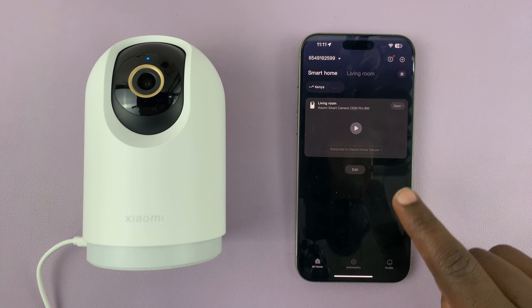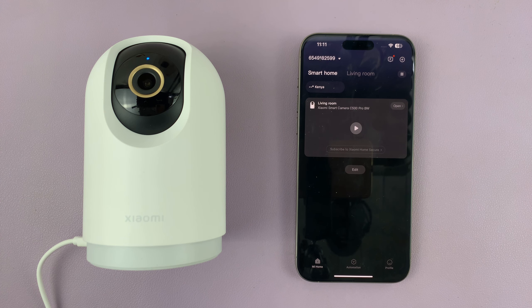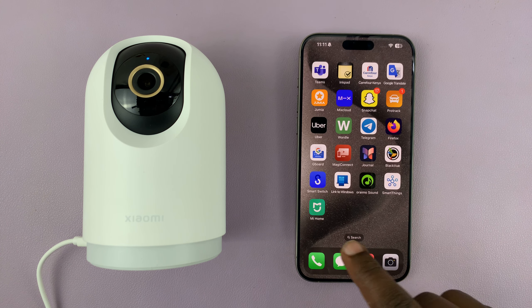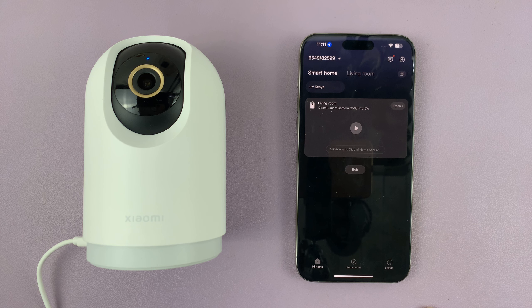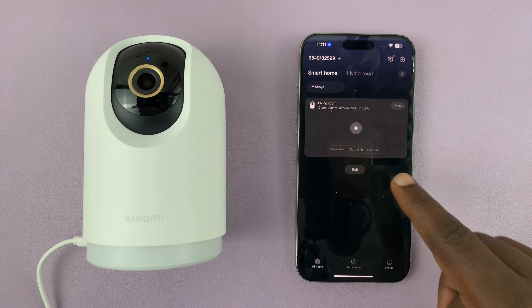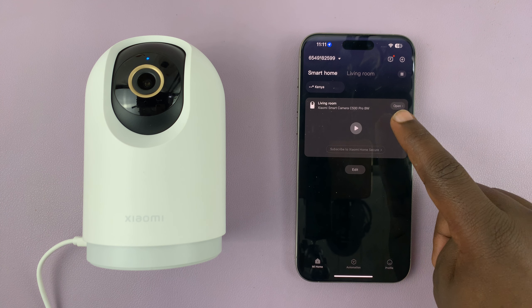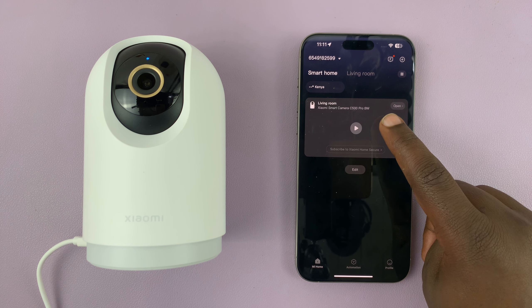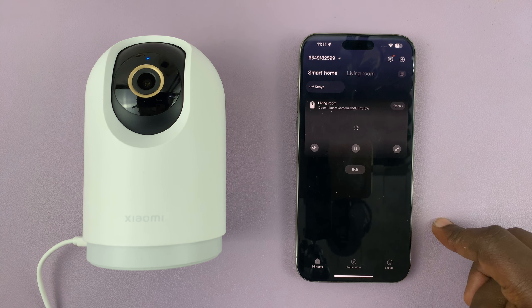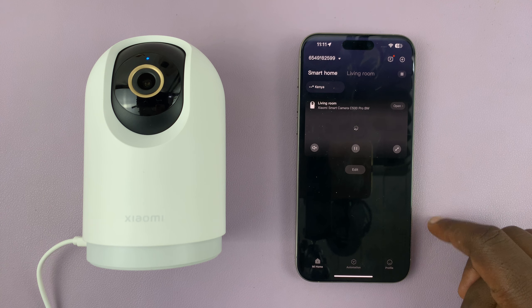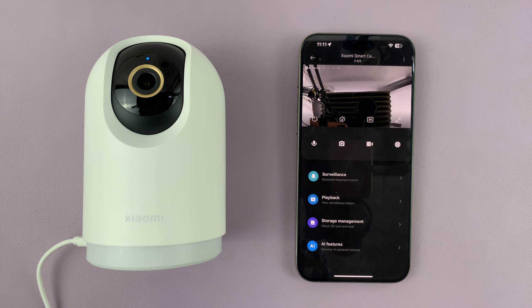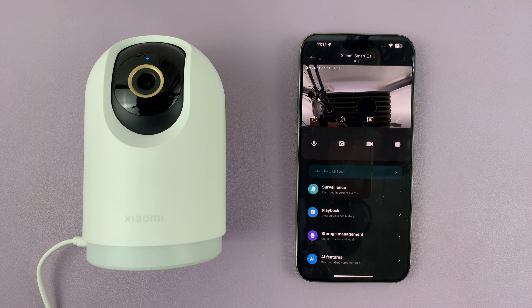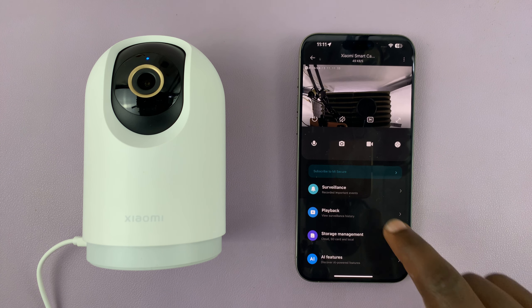Just go ahead and launch the Mi Home app on your phone, and then open the camera that you want to download the videos from. I'll open this one — just tap on open, and that opens the camera page.